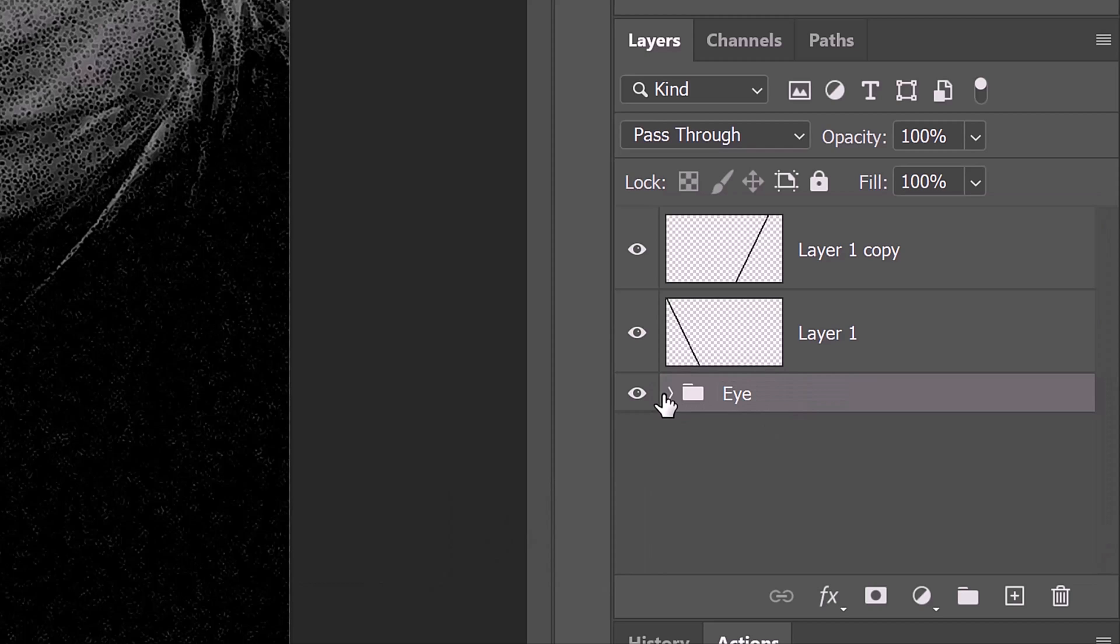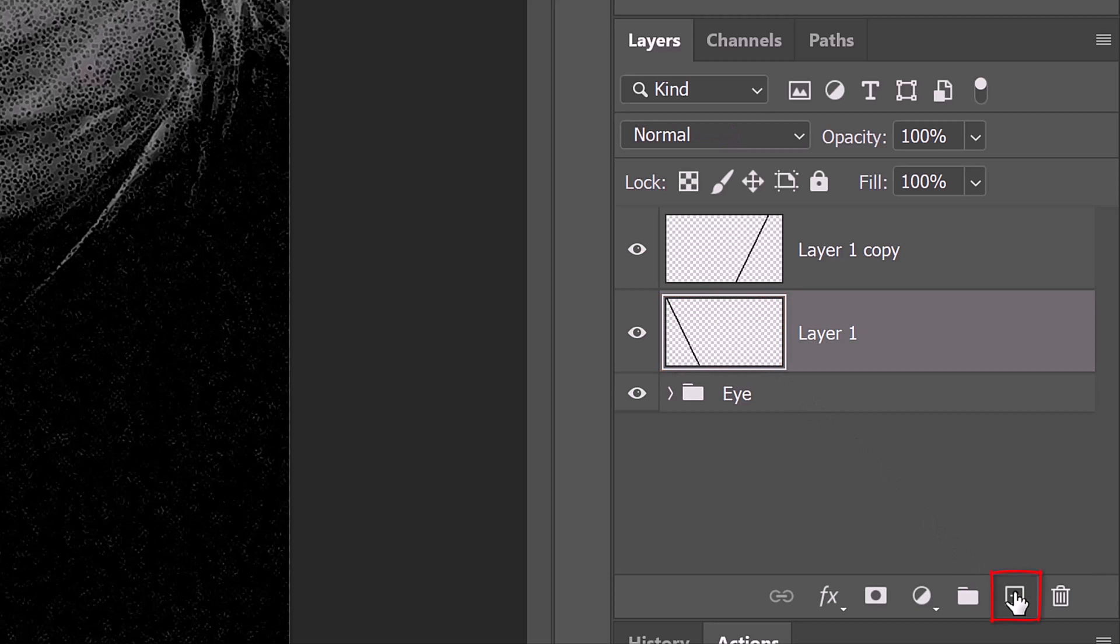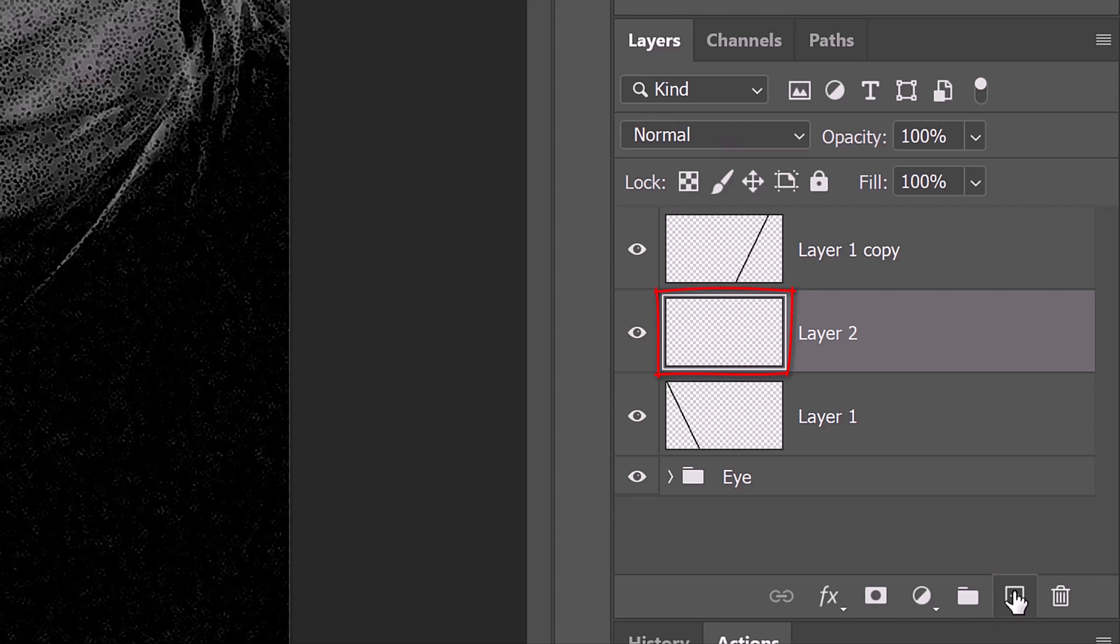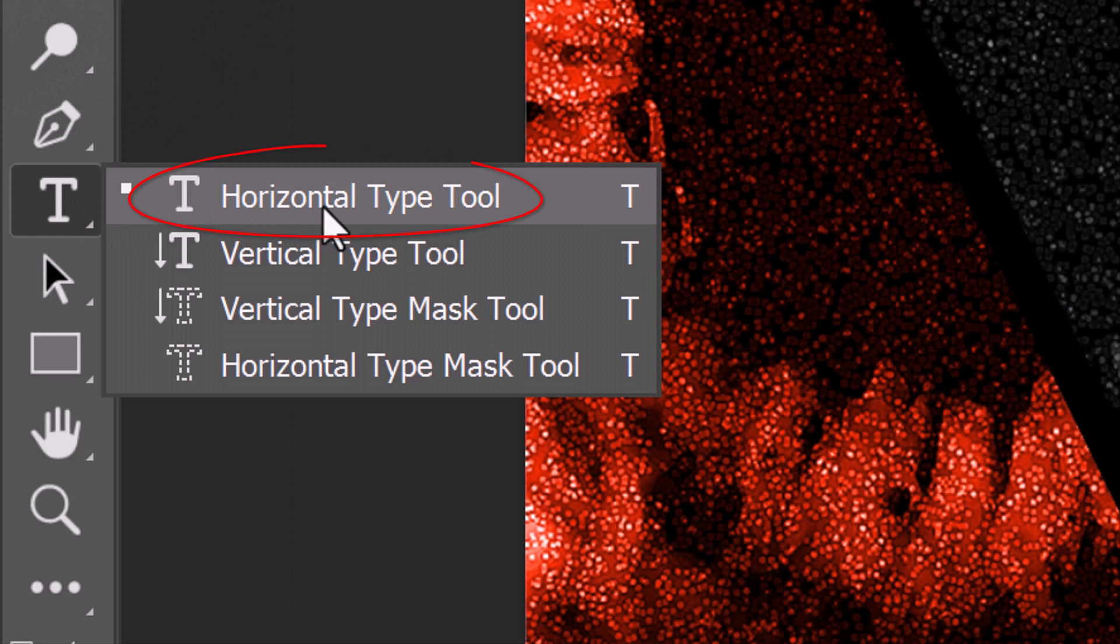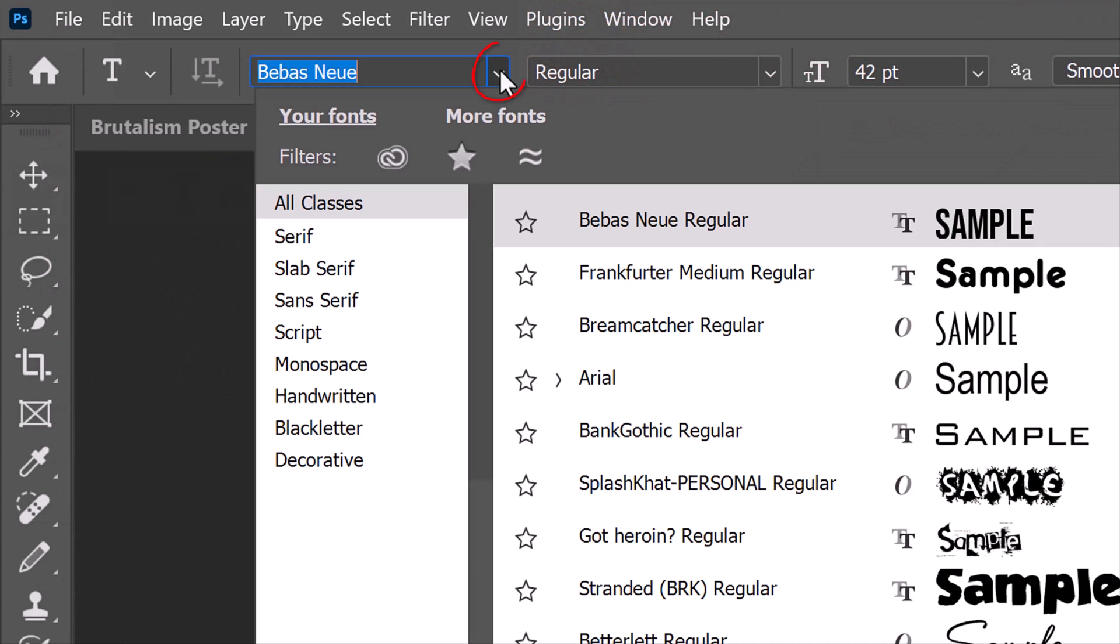Next, we'll add the text to our poster. Make the bottom line active and make a new layer above it. Open your Horizontal Type Tool and Type Picker. I'm picking a font called Bebas New Regular.